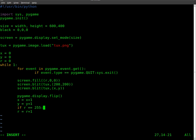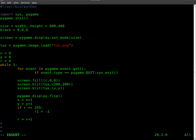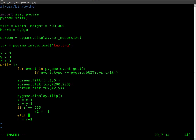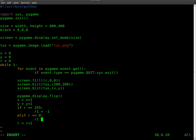then r1 equals negative 1. Else, or actually we should do elif r equals 0, then r1 equals 1.